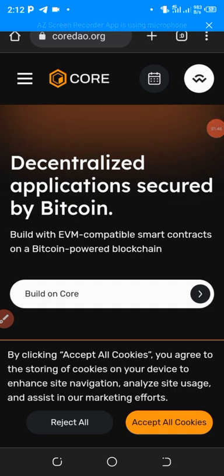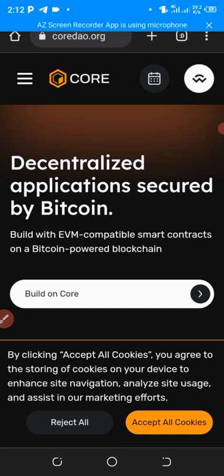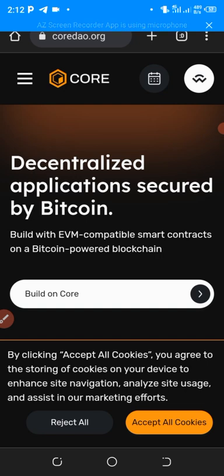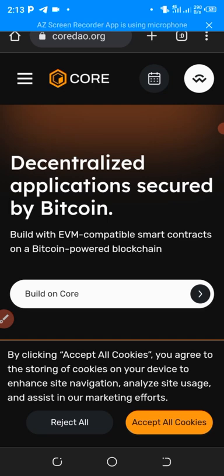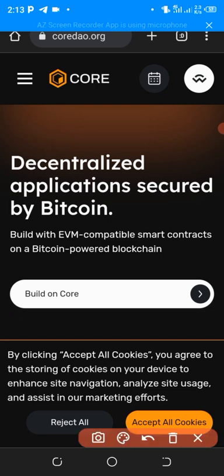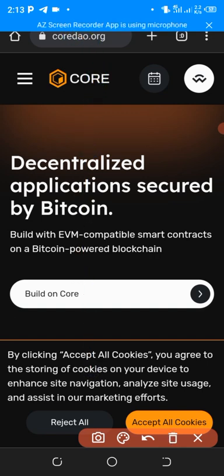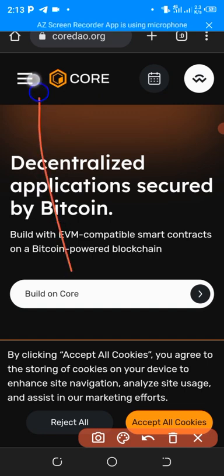This is how to claim your Core monthly claim. To claim your Core, you know the wallet address you use is your MetaMask. You go to your MetaMask browser and then type in coredao.org in this format. After that, you click on the three lines that are here.